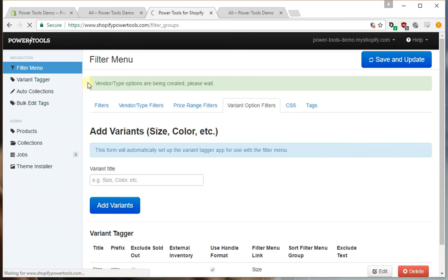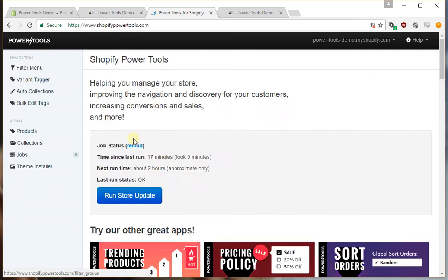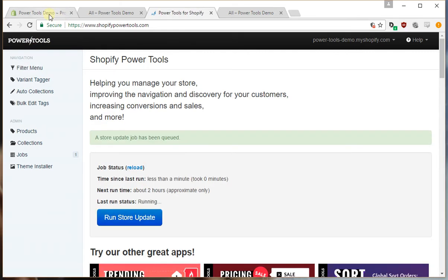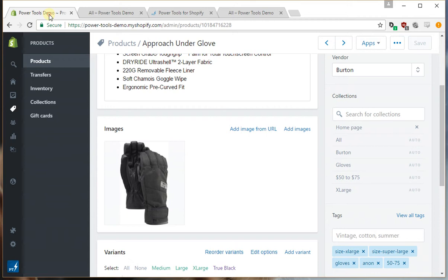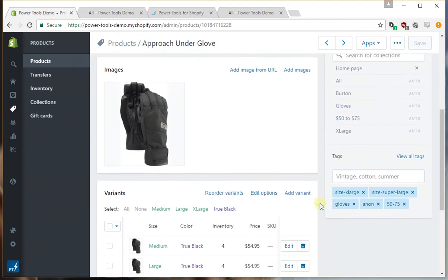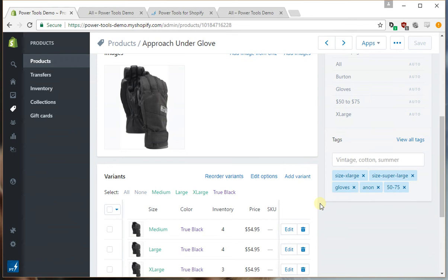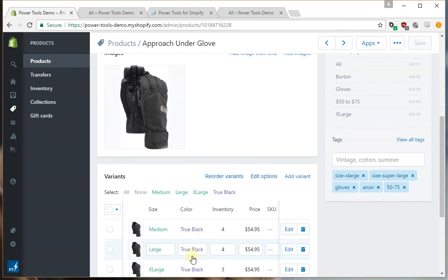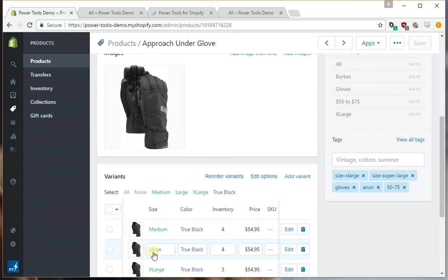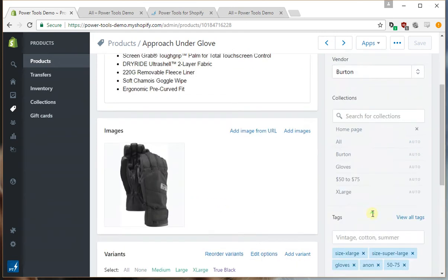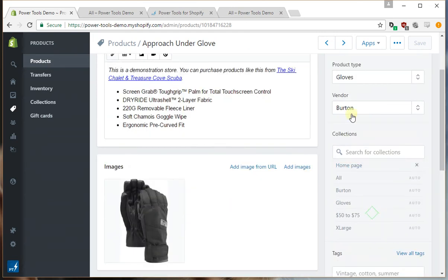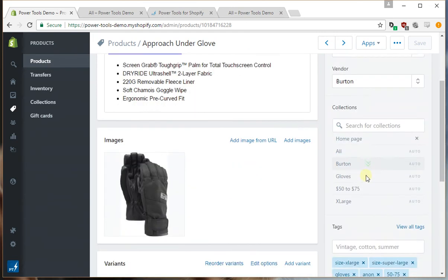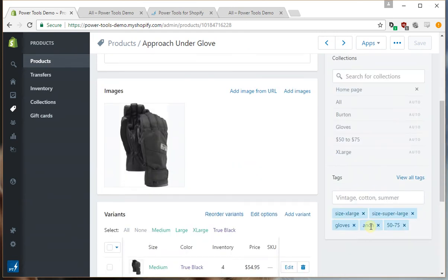If we run a full store update now what's going to happen is that these tags are going to get replaced and the correct tags that correspond to our product data will be added. So we'll have tags added for the color of true black, size medium and large, and for the brand of Burton. The Anon tag which is another brand will be removed and so will the super large tag.